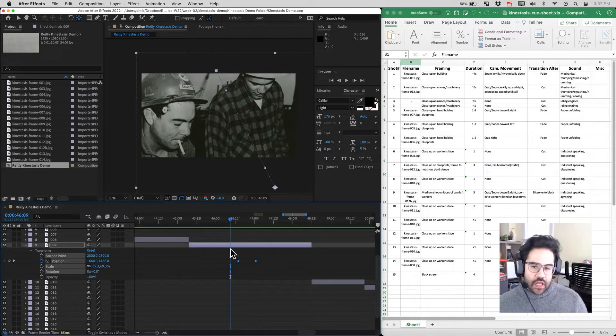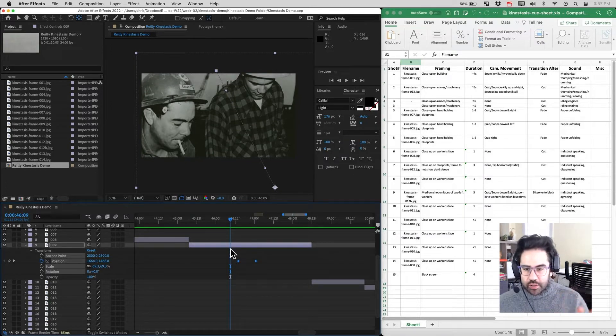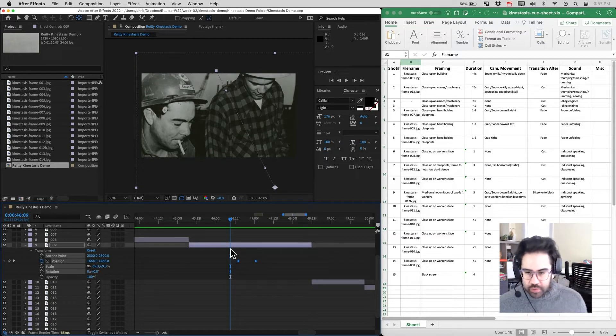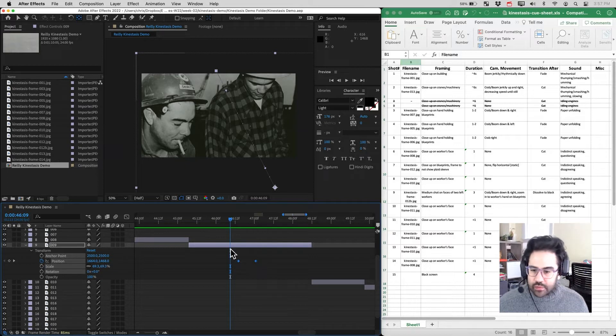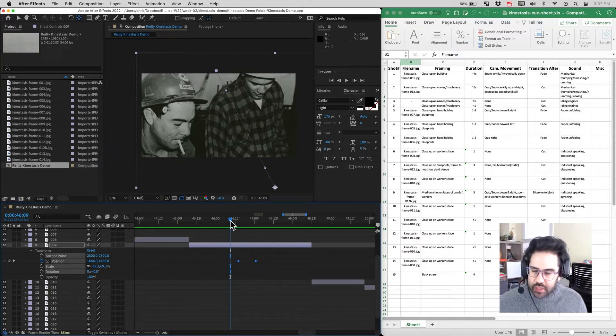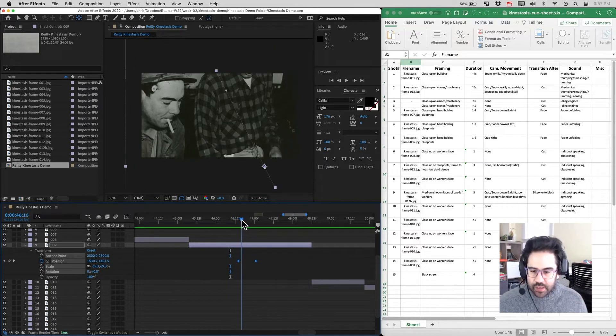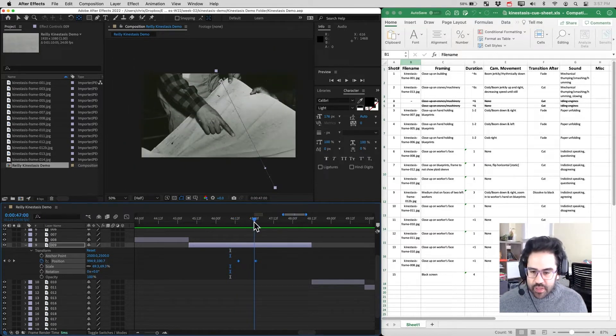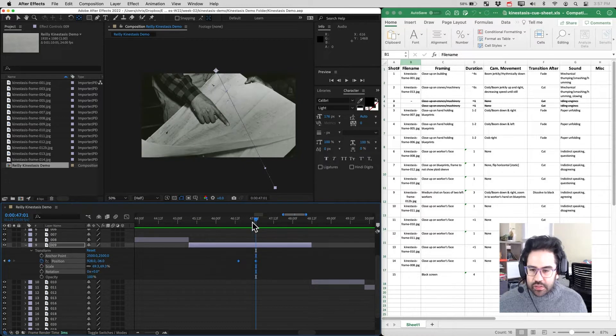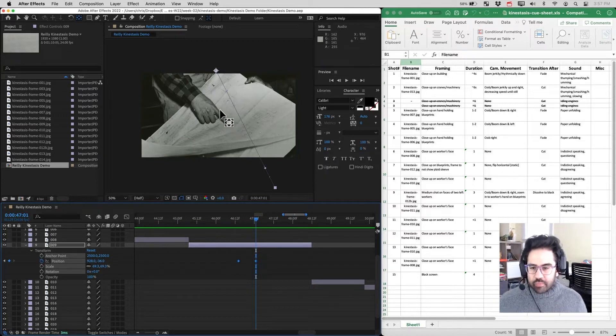So it gives us a combination move of a boom and a crab, moving down and to the right. Now what I want to happen at the same time is to zoom in on this character's finger pointing at the blueprint.